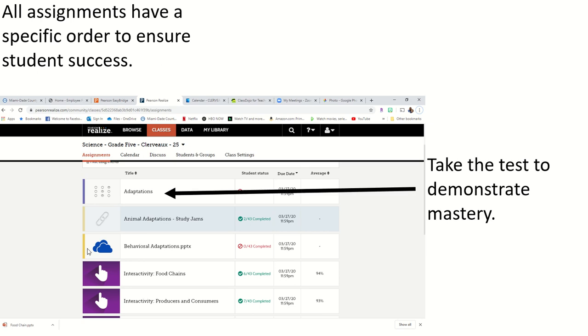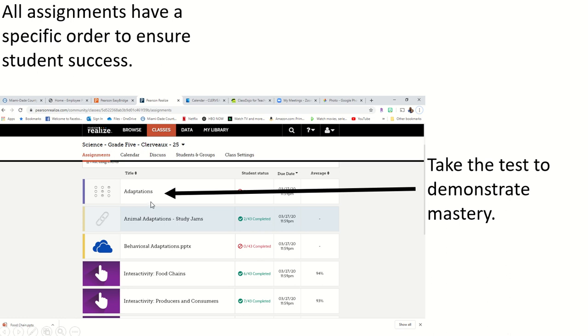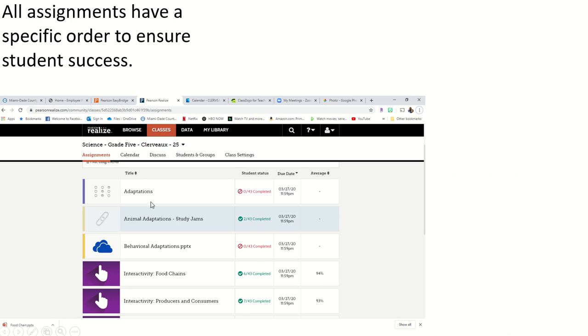The assessment, if it has an answer grid on the left-hand side like it does here, it's because this is a test that I made myself. These tests you're able to retake, and you're able to check your answers, which you will see in the next slide.